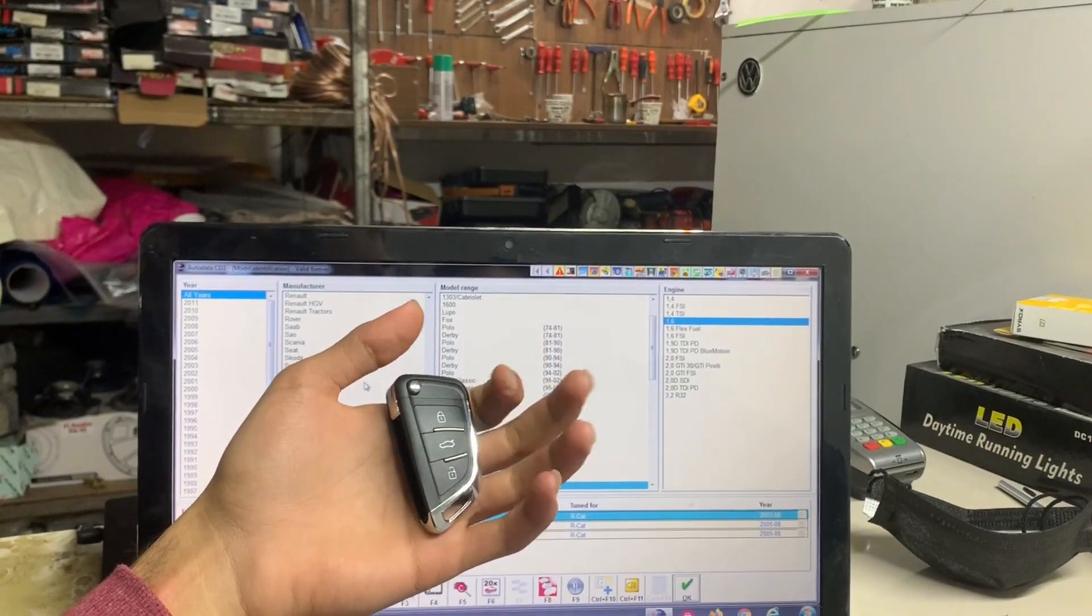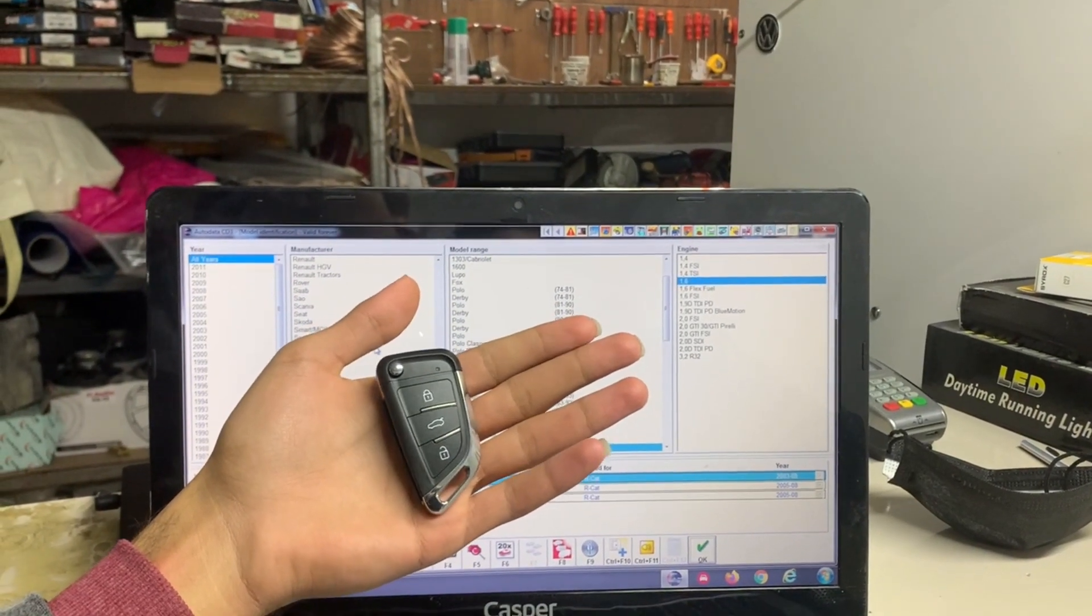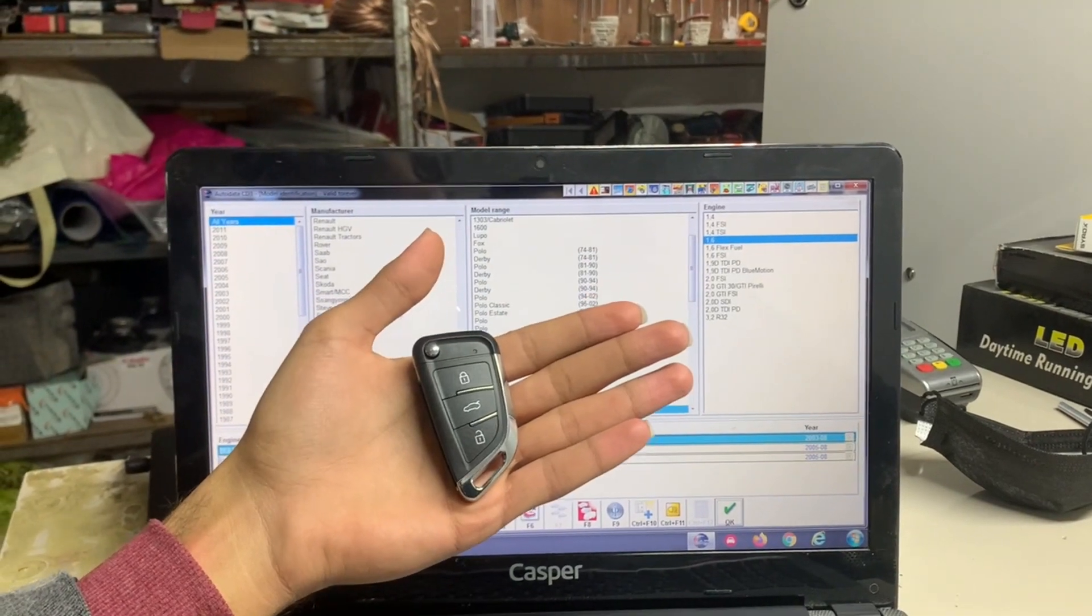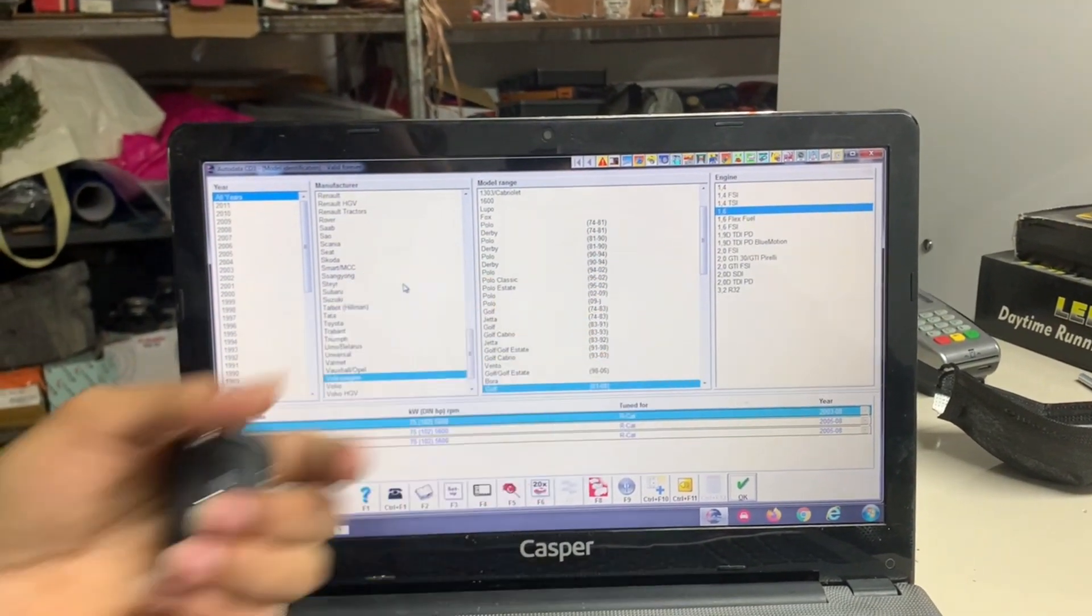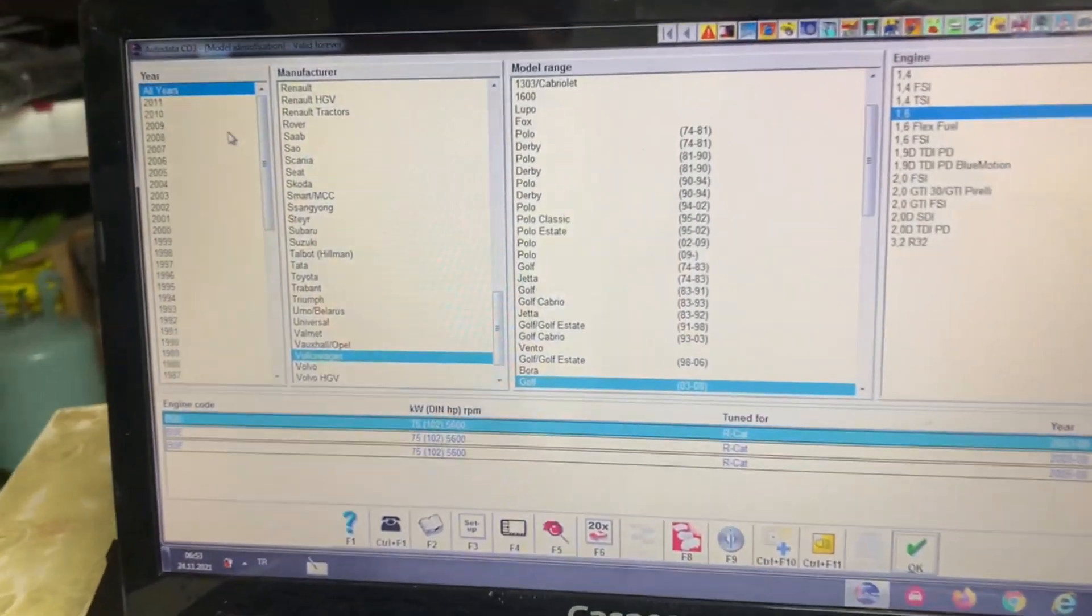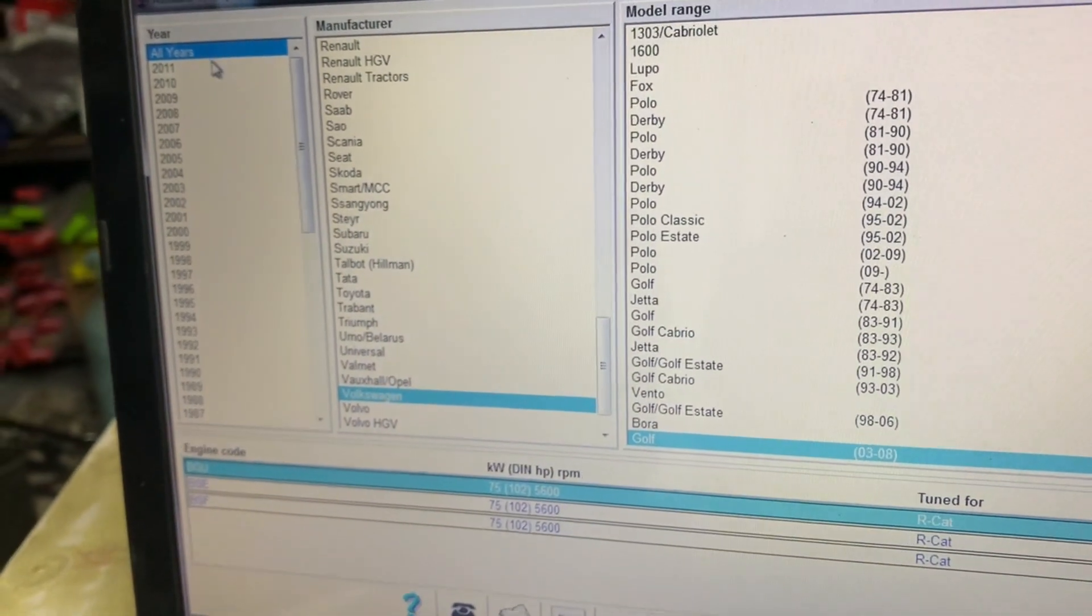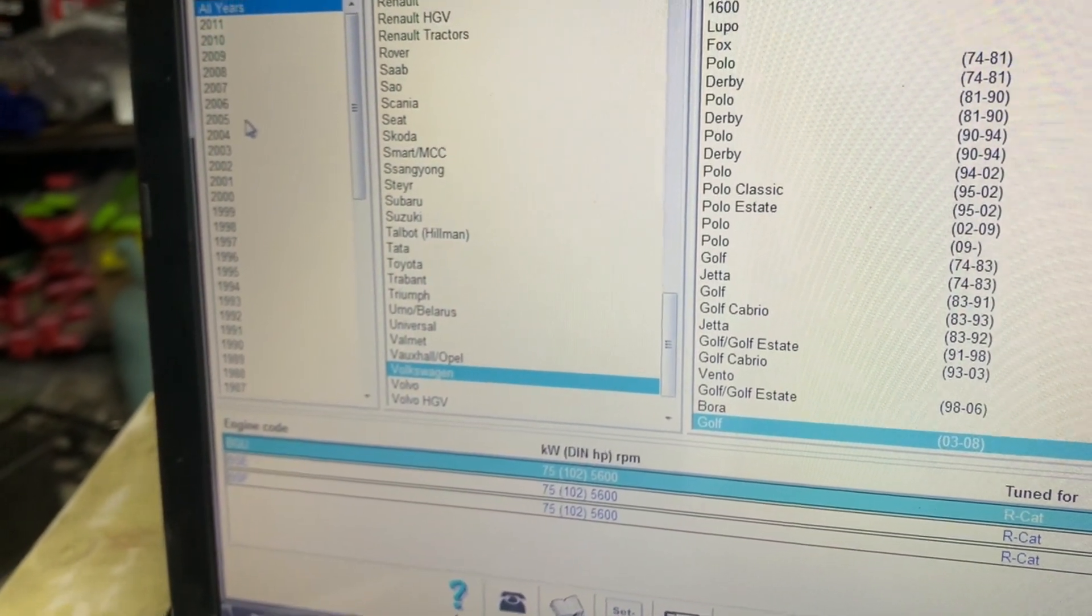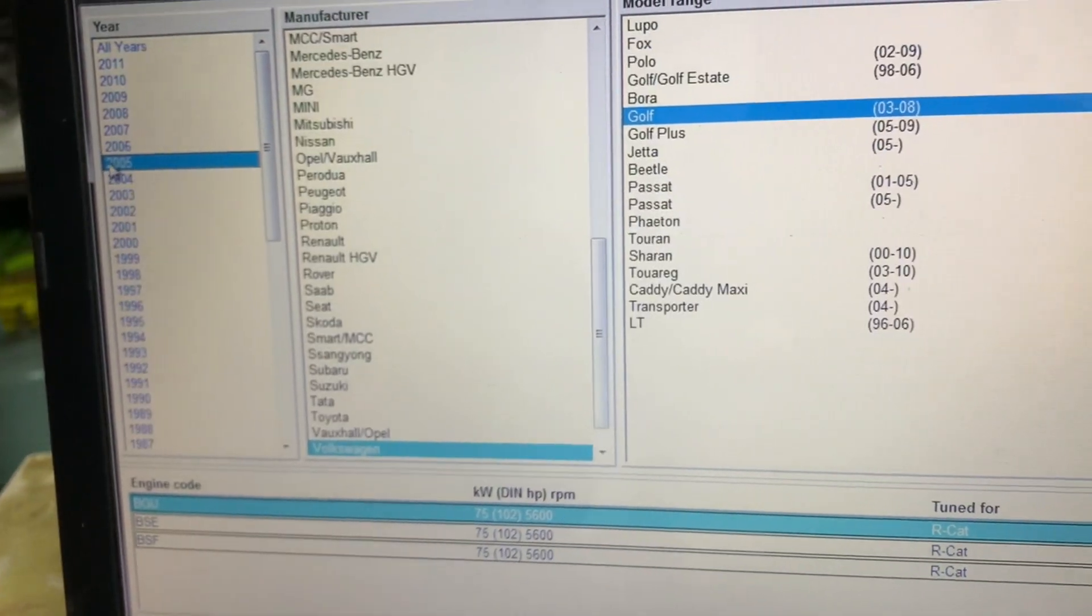Welcome back guys to our channel Lotus Can. Here we go again. Our video today is about how to program a new key for your car. Starting with the year, as we see, you have to choose the model of the car.